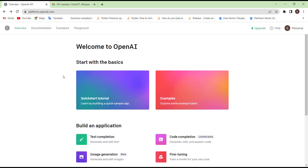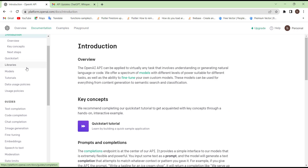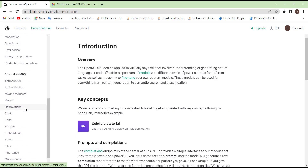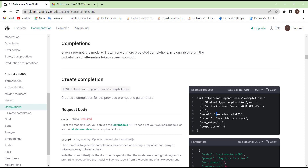Head over to the API page, go to the documentation, then let's go to the completion. Previously we used the models and the completion, so press here. And if you see here, it is the same base URL as we used before. And if you remember, we made this one as our chosen model.